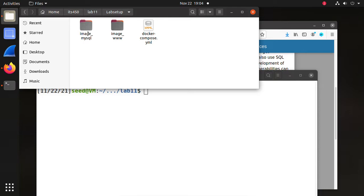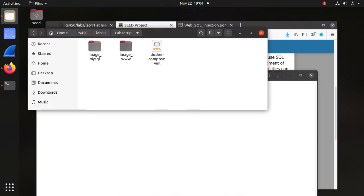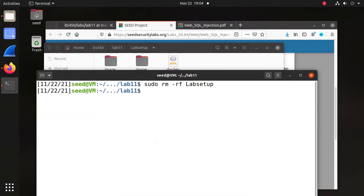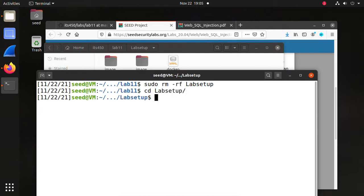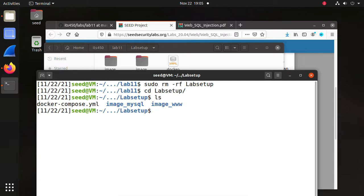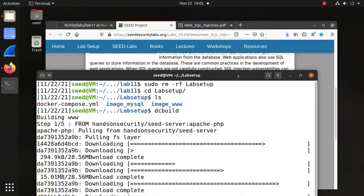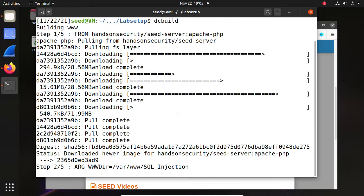During the lecture, I demonstrated an example and it didn't work. The reason is I didn't realize the database is now in another container — I used the example from SEED 1.0, so that's why it didn't work. Now let's go into the lab setup folder. You see the two folders of the image. Run DC build to build the image.